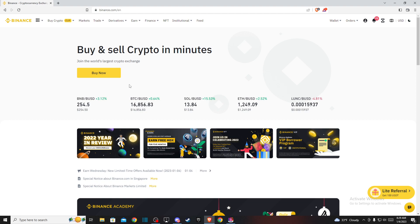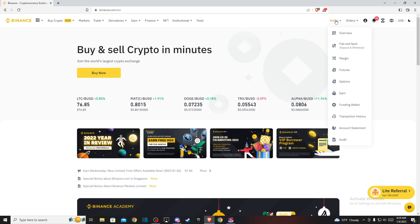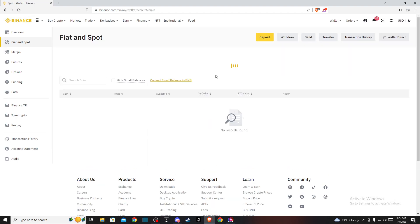Then on the top right you should see Wallets, so hover your mouse there. Then you need to go to Fiat and Spot.